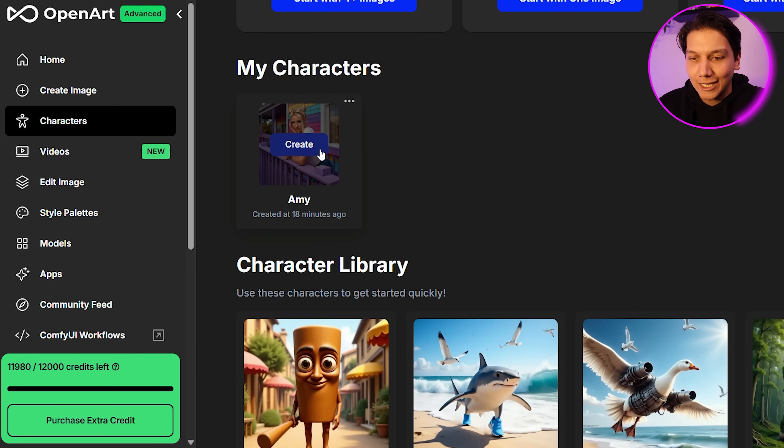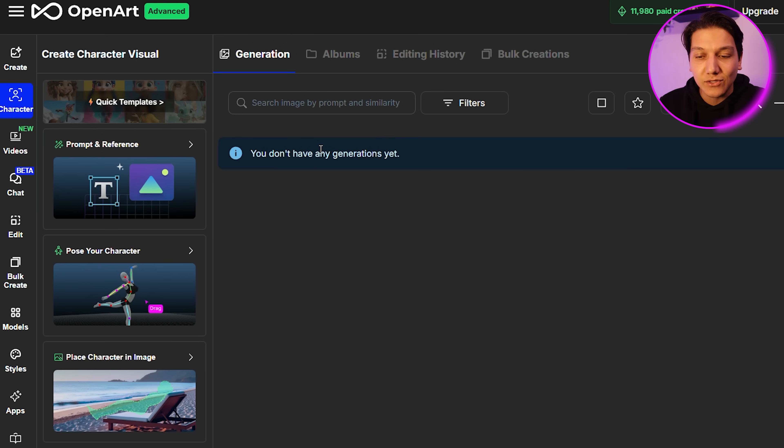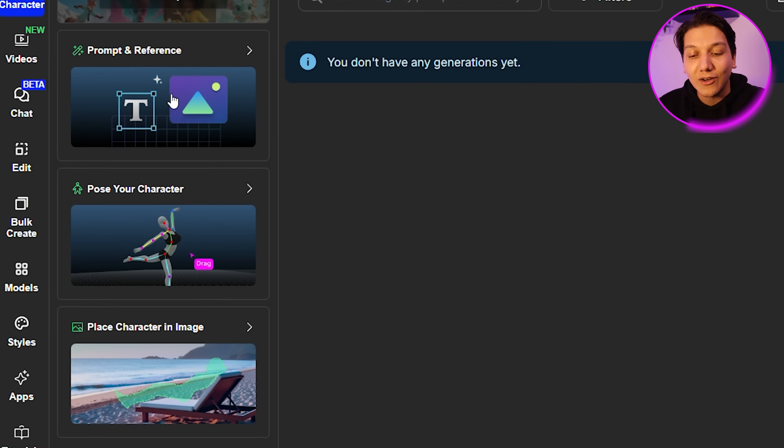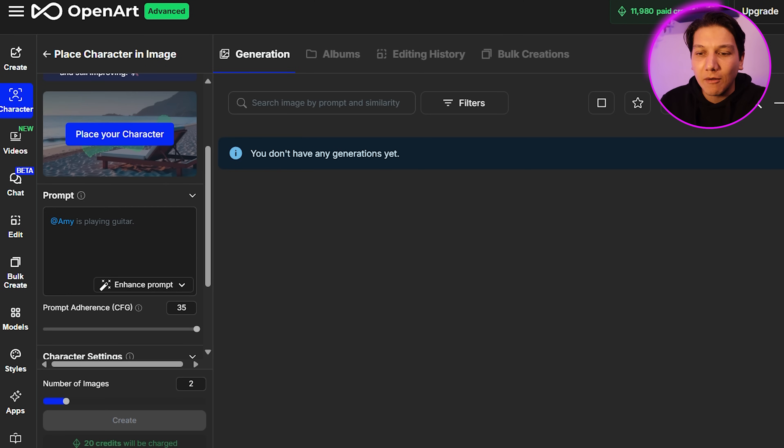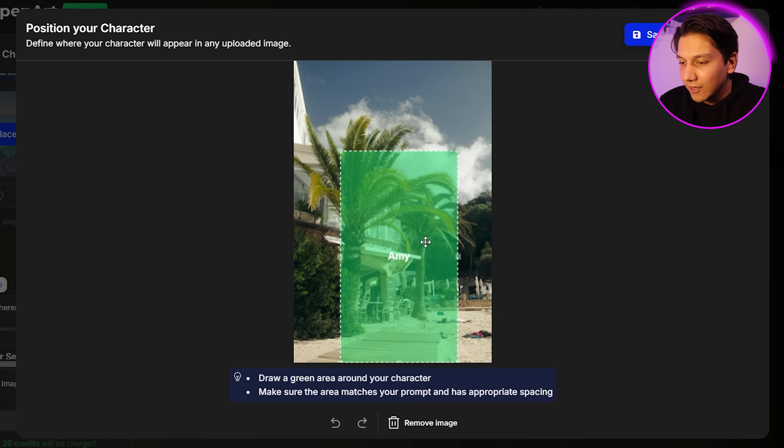Now that Amy is complete, it's time to put her in some images. We're going to click on Amy, click on Create, and you'll see we have some quick templates: Prompt and Reference, Pose Your Character, and Place Your Character in an image. One thing I love about OpenArt more than a lot of other tools is that it really makes a lot of the processing so easy. Back to Amy — we are going to click on Place Your Character in an image. I'm going to drop this beach image I got on Pexels.